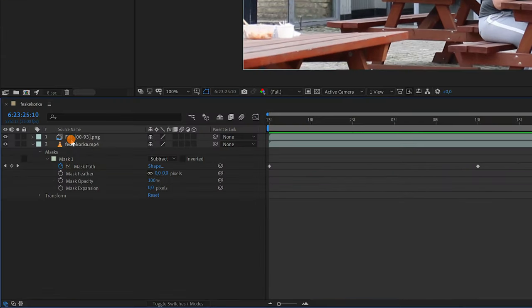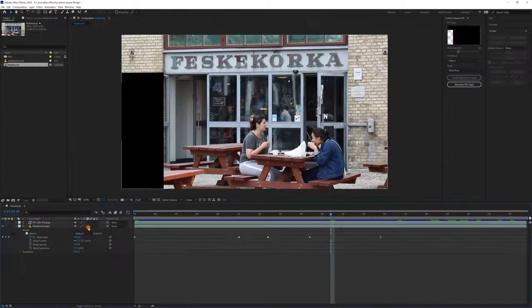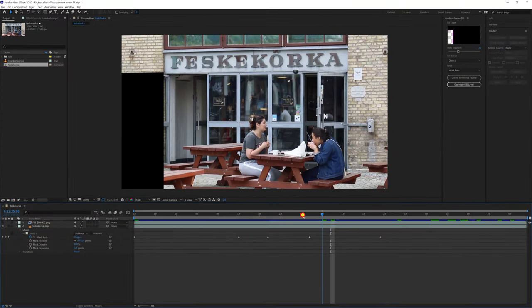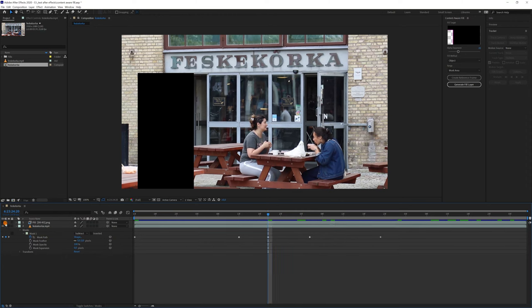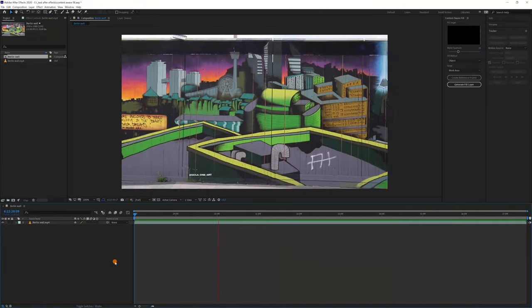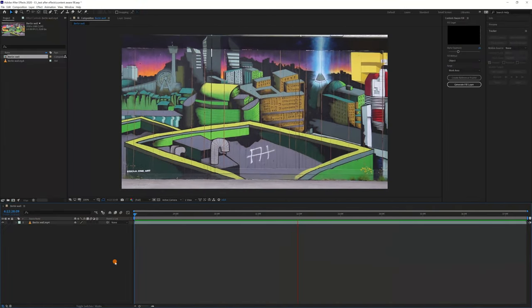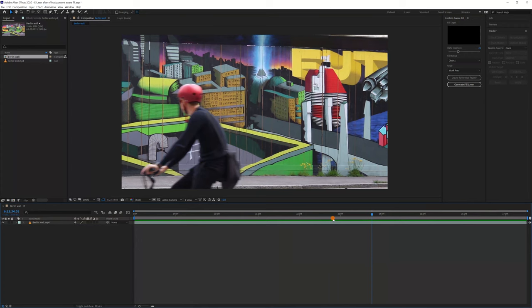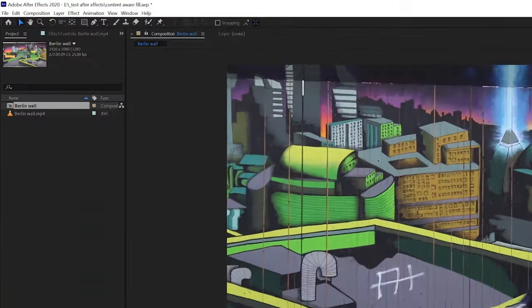As you can see, the fill layer contains the new content. Let's do the same with another clip, this time using the pen tool to create the mask instead of the rectangle.